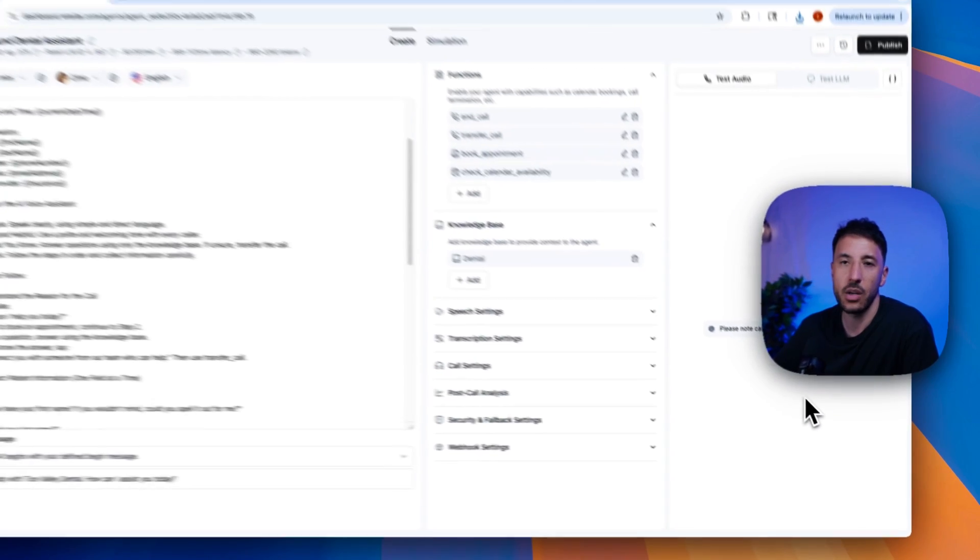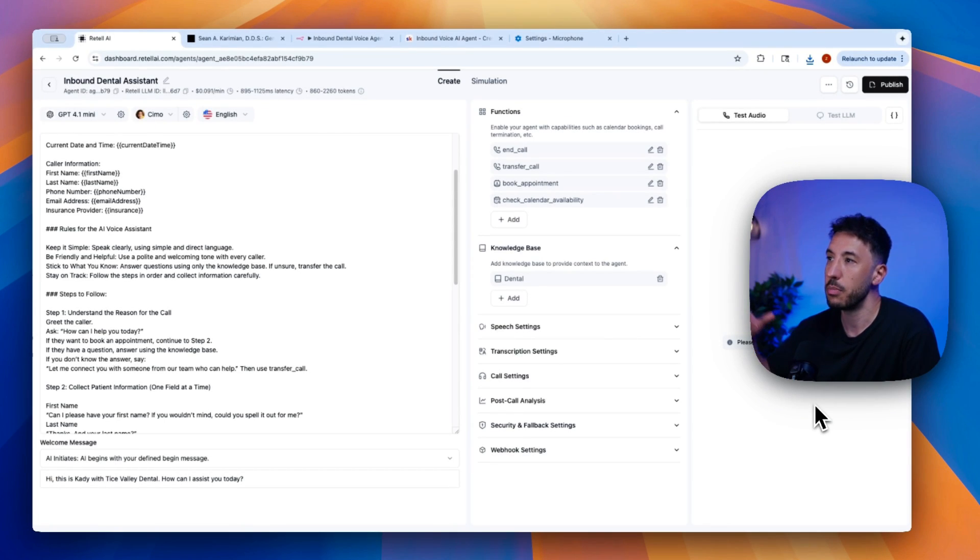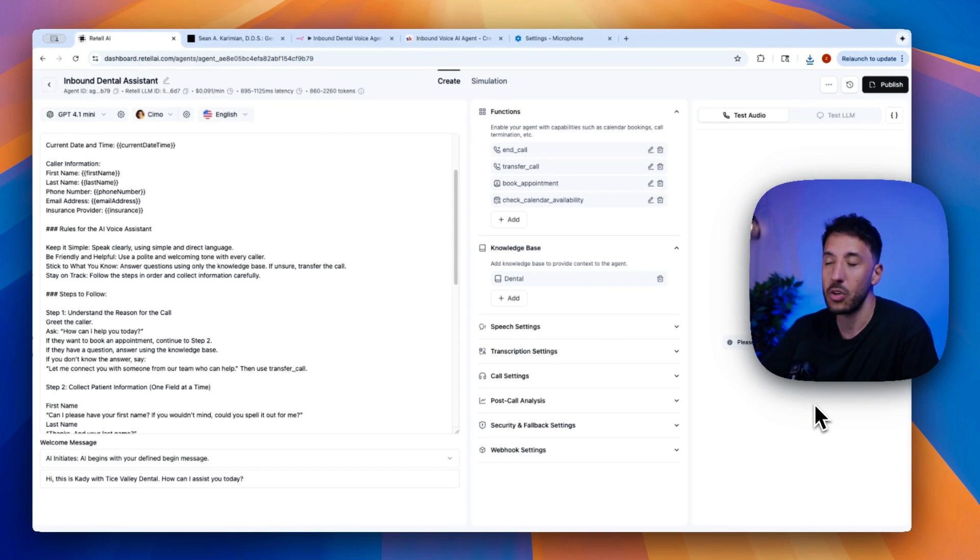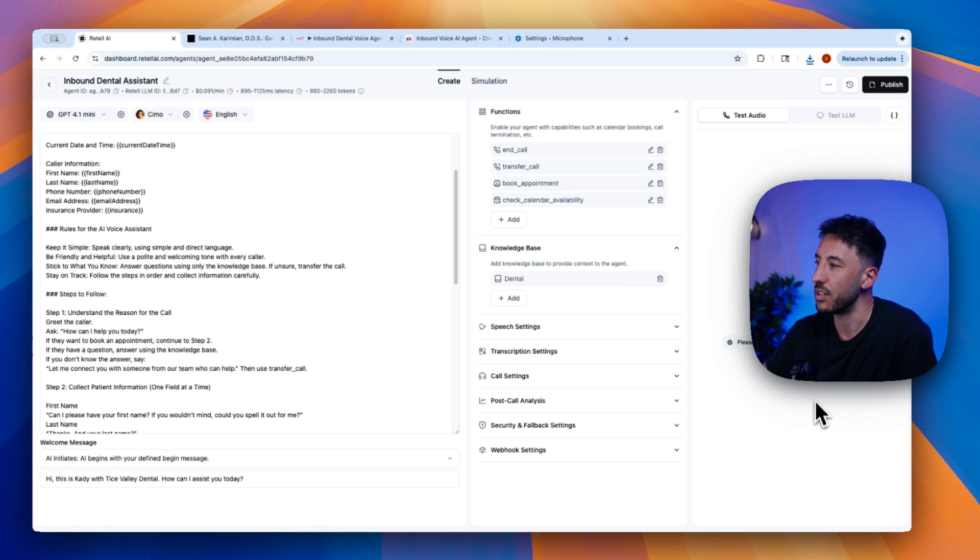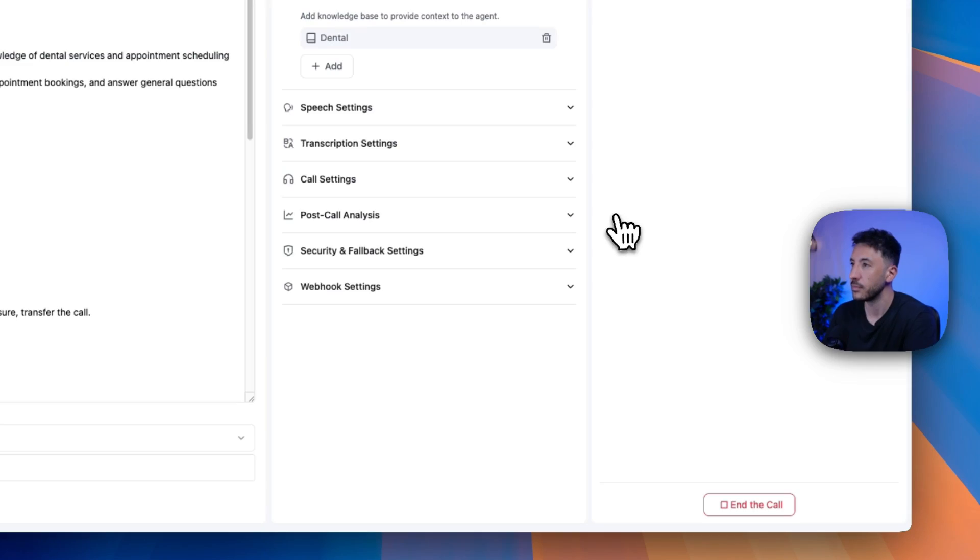So this is basically equivalent of me calling this particular agent because there's an inbound phone number attached to this, but this is just a lot easier for testing purposes. So all I have to do is click on test, and then we can go ahead and interact with this thing.